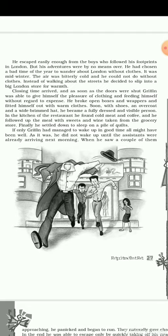Closing time arrived, and as soon as the doors were shut, Griffin was able to give himself the pleasure of clothing and feeding himself without regard to expense. He broke open boxes and wrappers and fitted himself out with warm clothes — shoes, overcoat, and a white brimmed hat. He became a fully dressed and visible person. In the kitchen of the restaurant he found cold meat and coffee, and followed up the meal with sweets and wine. Finally, he settled down to sleep on a pile of quilts.